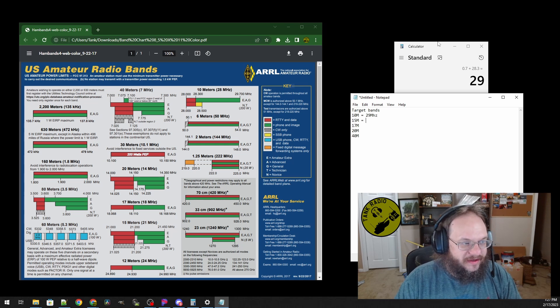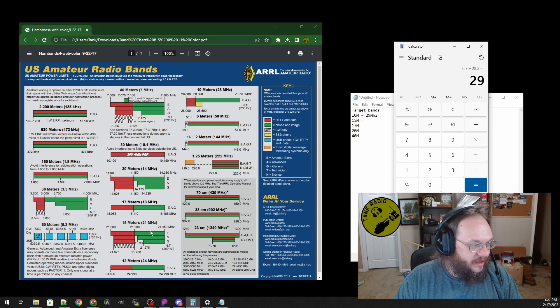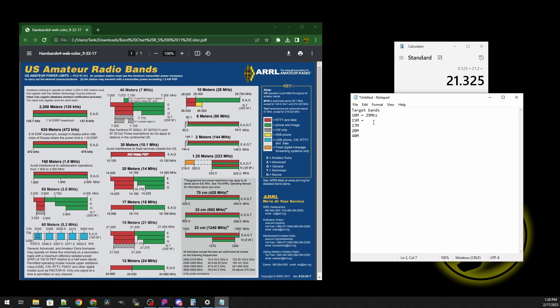Then we're going to do the same thing for 15 meters. 21.45 minus 21.2 gives us 0.25 megahertz. Divide that by 2, then add that back to 21.2, and we get 21.325 megahertz. And so on and so on — we have all the resonance frequencies I am targeting for.